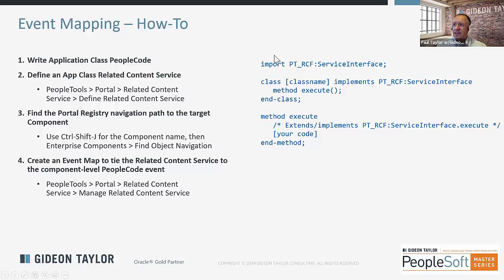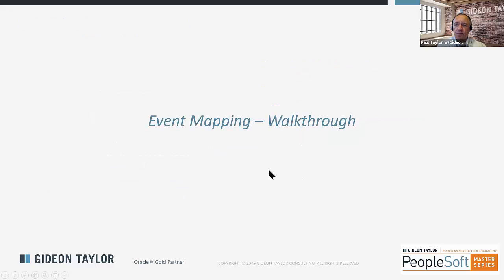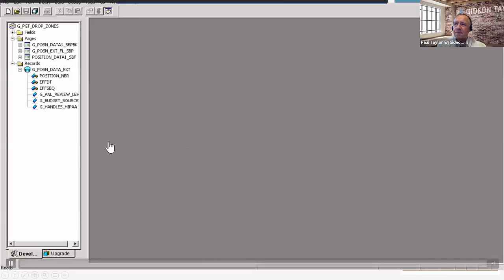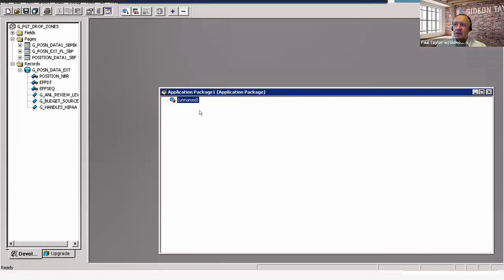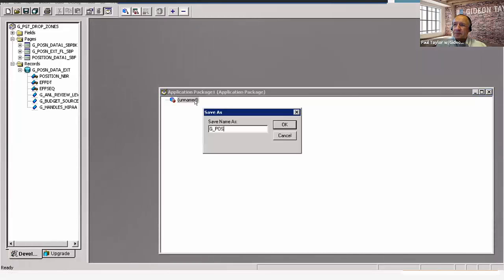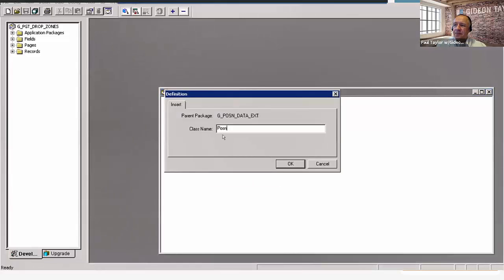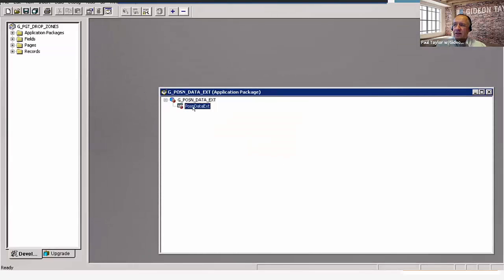This is the stub that you want to start your app class with. The PowerPoints will be made available, so you're welcome to grab that code and use it as your stub, or you'll find it in Oracle's documentation. So here's a quick walkthrough of event mapping — we're going to start here in App Designer and create a new application package and add a class, then paste in our stub code.